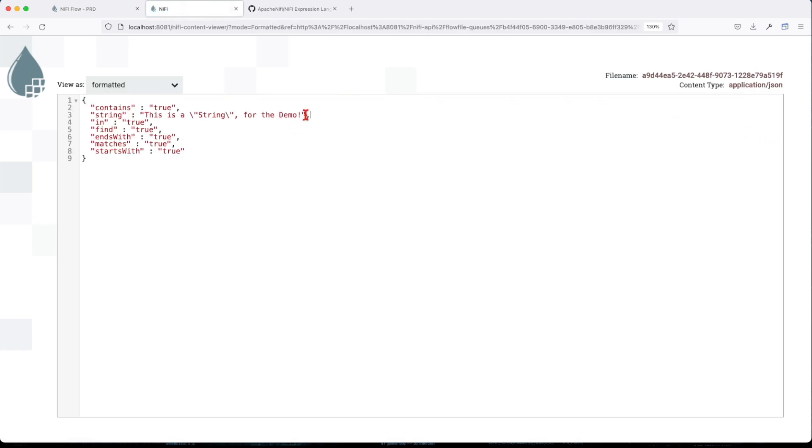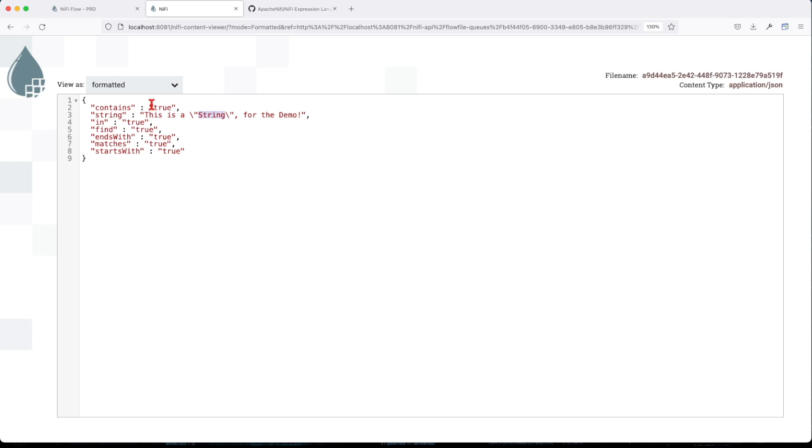Basically, this is the string that was evaluated against contains, in, find, ends with, matches, and starts with. Does this particular string contain the value string? Correct, true. The in was evaluated using a literal, so we evaluate if byte is in that byte list, so that's true.